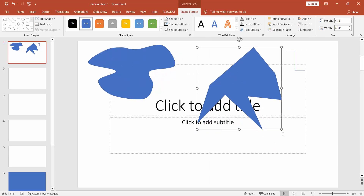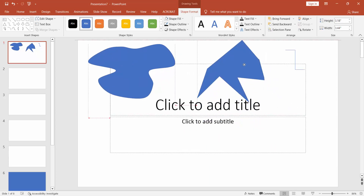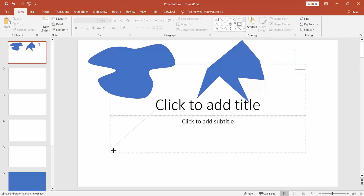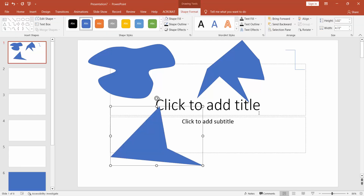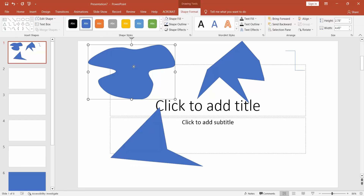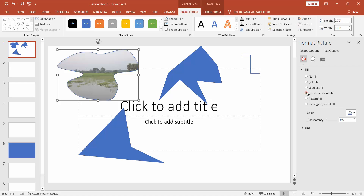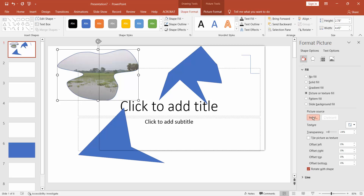Go to Insert menu, click the shape and select the curve. Now select a shape and go to Shape Format and click the drop-down menu of Shape Fill. Click the Picture or Texture fill and insert an image.